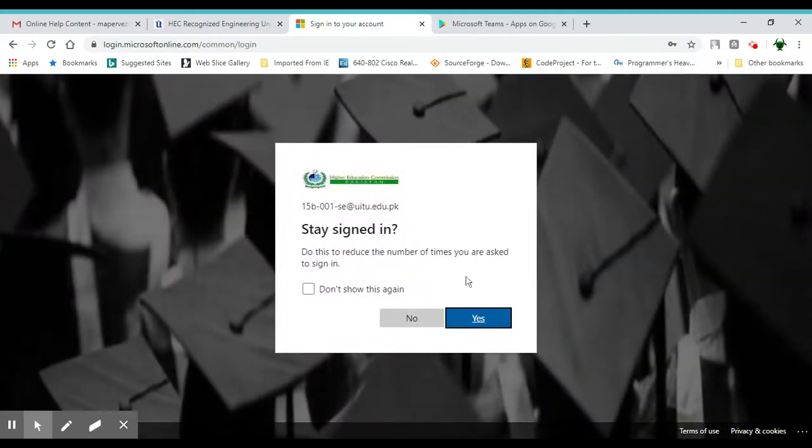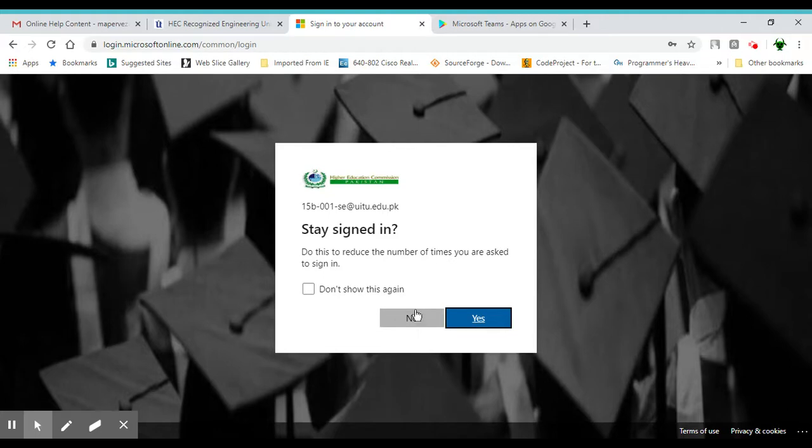It asks if you want to stay signed in. I would recommend if you're using a shared PC, click no. Aapne credential taake save rahe aur koye aur aapka account access na kaer saake.